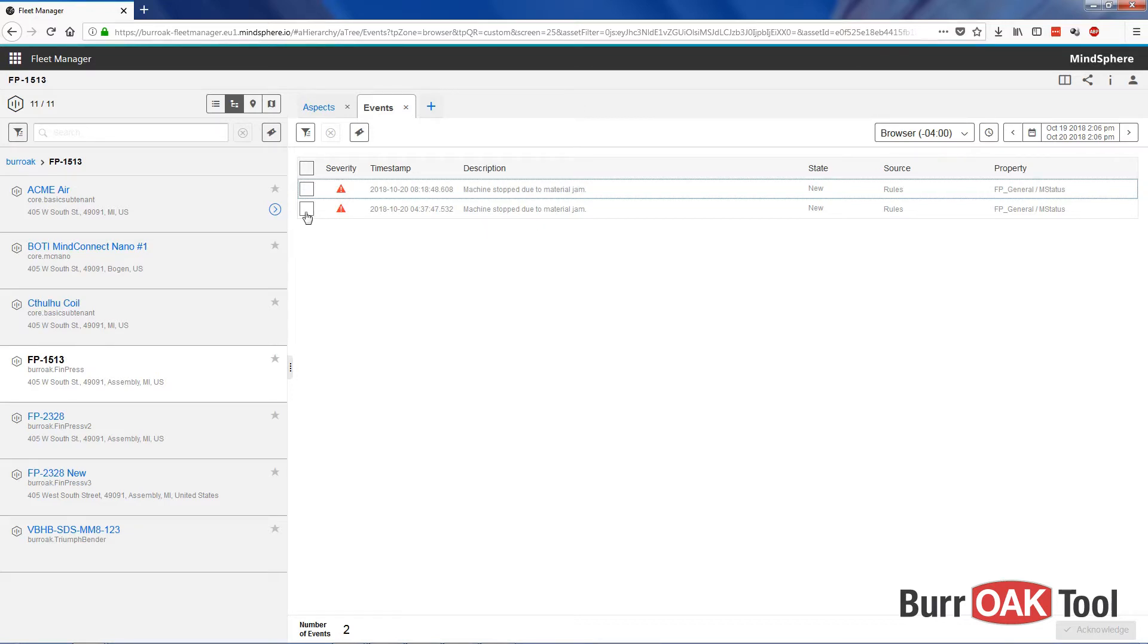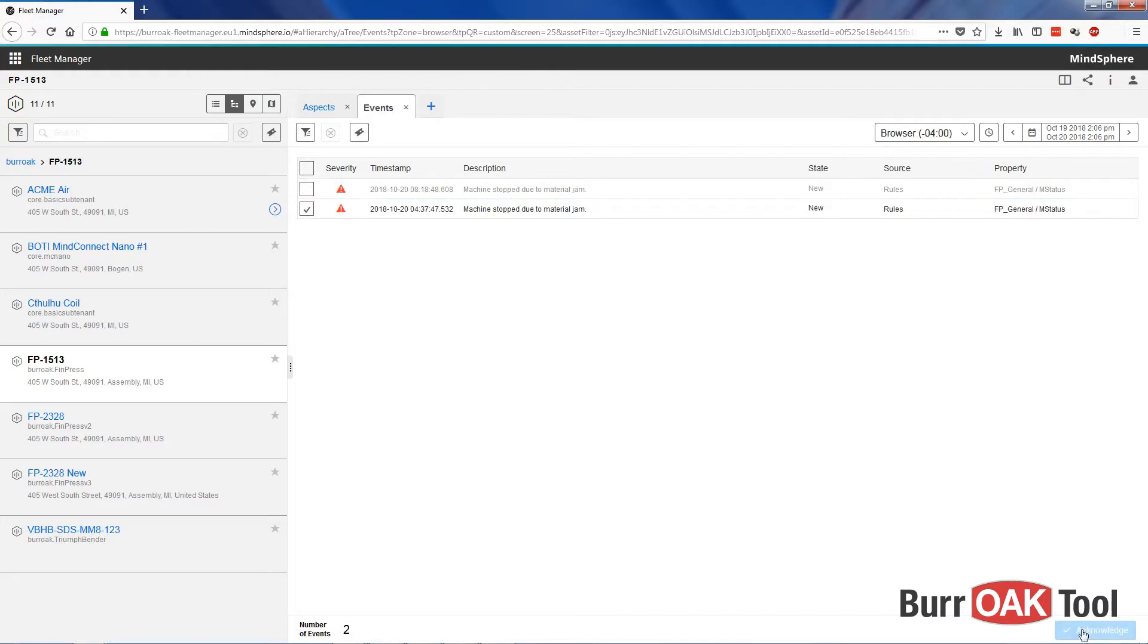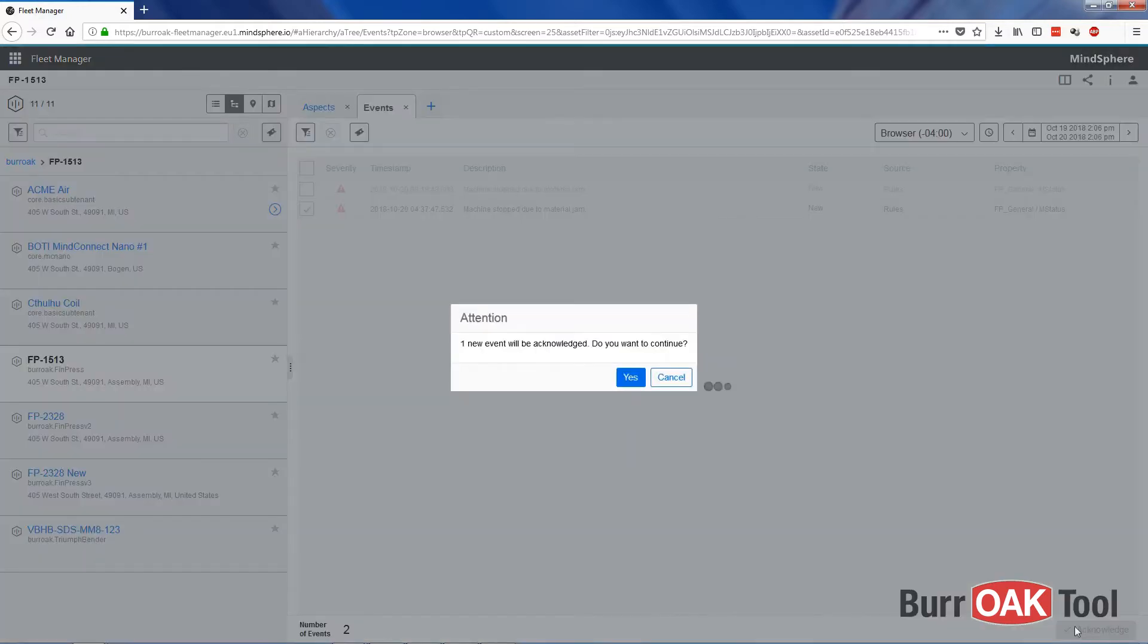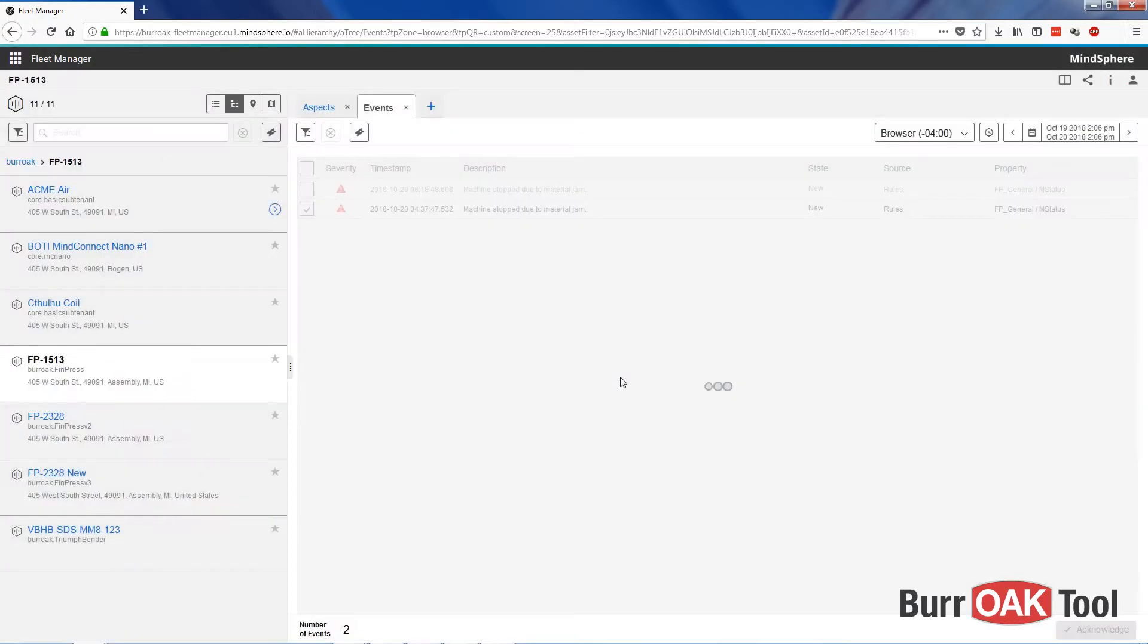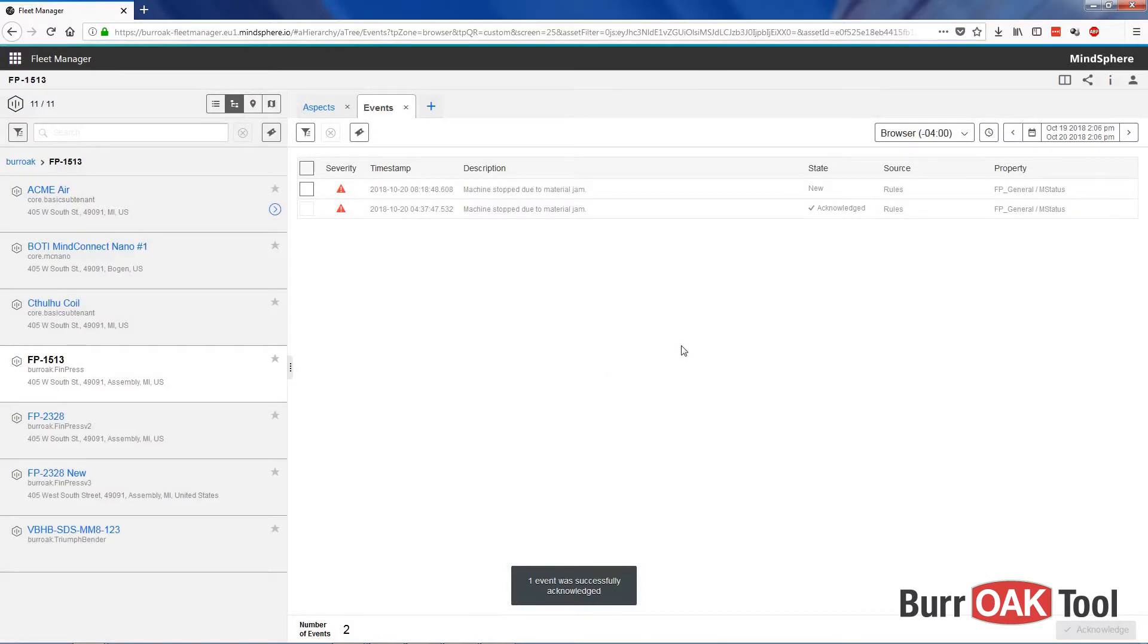Once an event has been resolved, you can select it here, then press Acknowledge to acknowledge the event. Next, let's look at the Rules view.